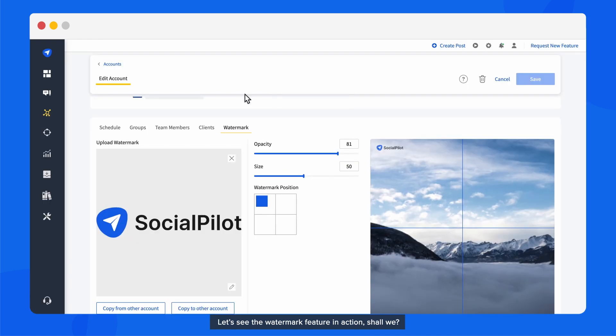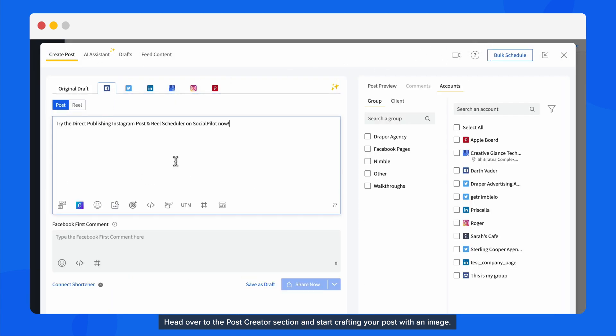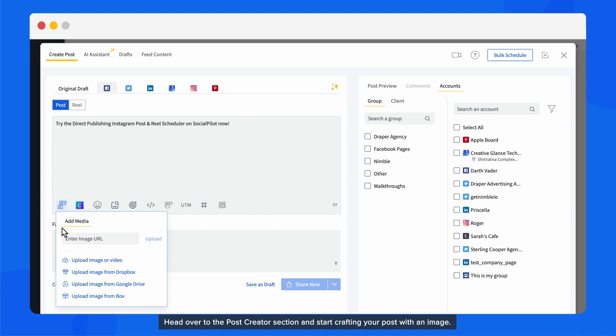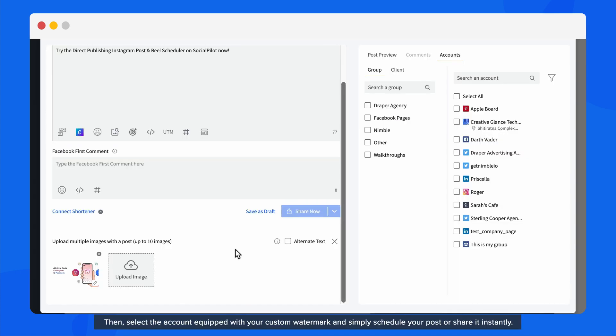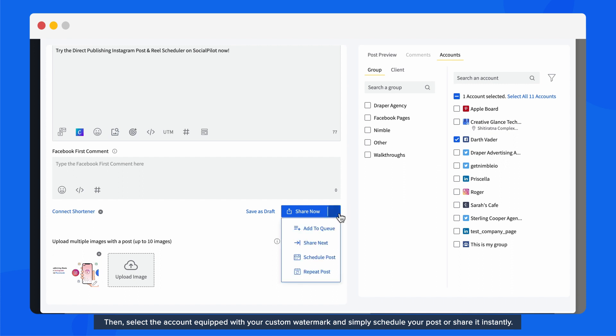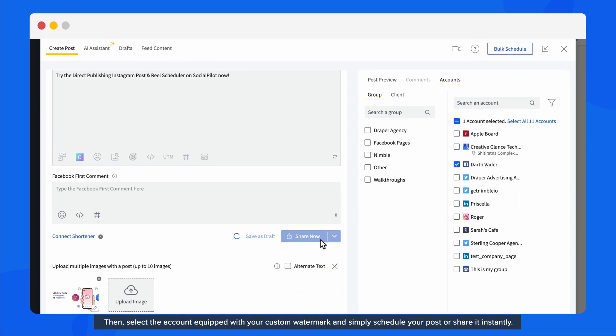Let's see the Watermark feature in action, shall we? Head over to the Post Creator section and start crafting your post with an image. Then, select the account equipped with your custom watermark and simply schedule your post or share it instantly.